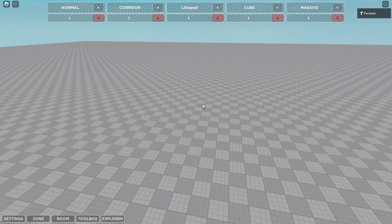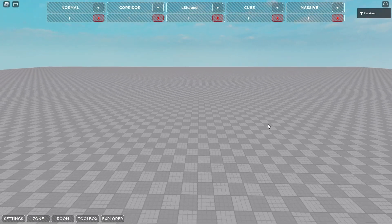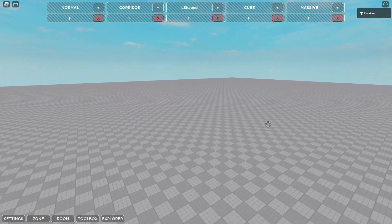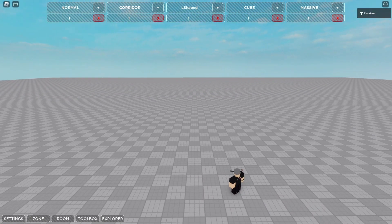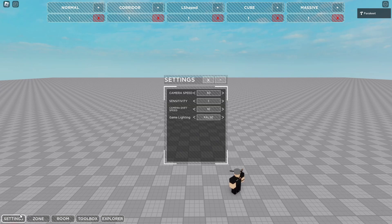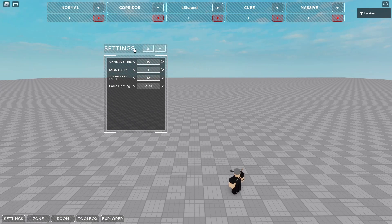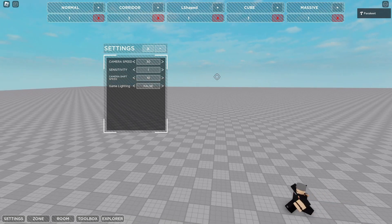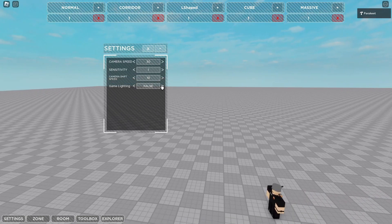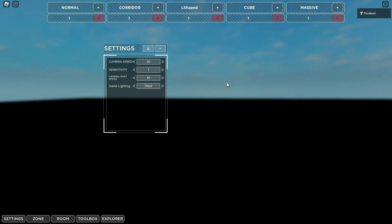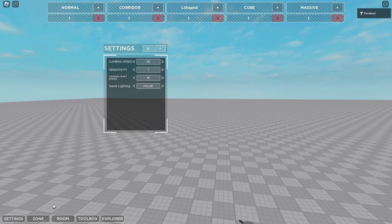Once you are in the zone editor, you will see quite a bit of UI on your screen, and you will be able to fly around this camera as you please. The first thing you should open up is your settings. This will allow you to change your speed, sensitivity, and the speed when you hold shift. The last thing is game lighting. This turns on the lighting that you would normally see in Lost Rooms. You can turn this on and off.